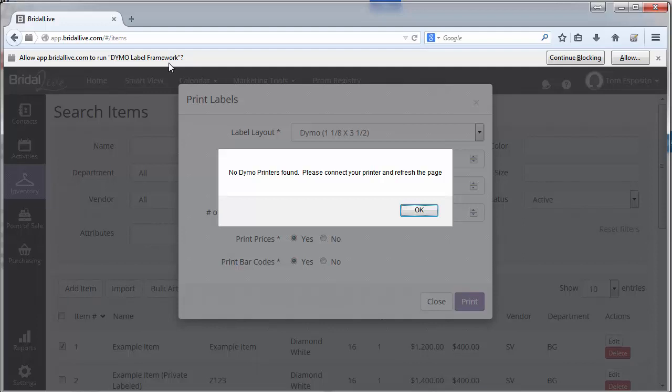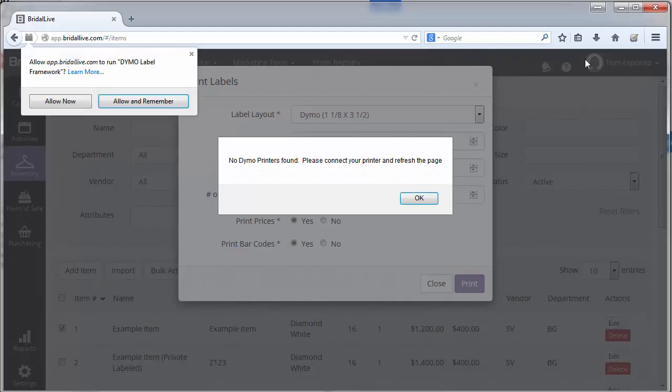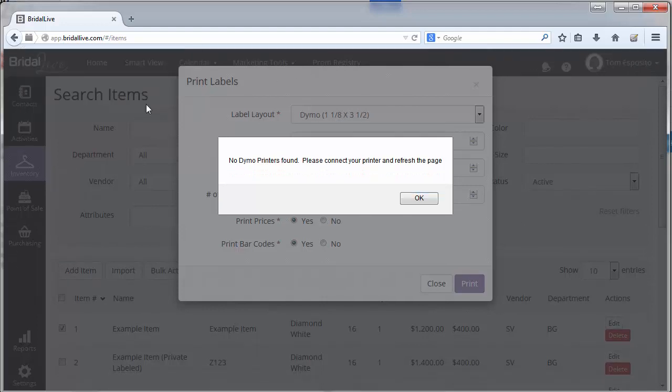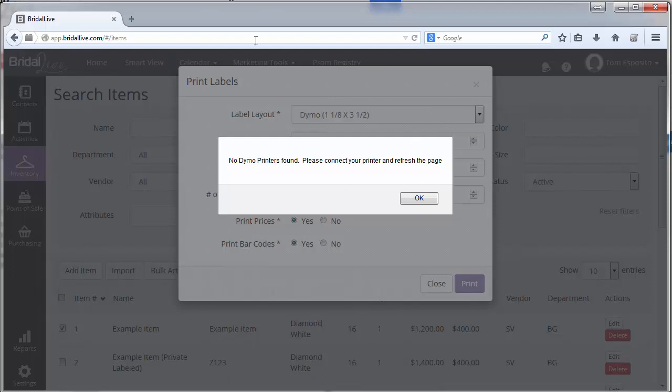Once that's installed, the label printing will work. If it's not working, you're going to get this message: no Dymo label printers found. So I'm going to say allow and I'm going to say allow and remember, or always allow, depending on the browser you're on.